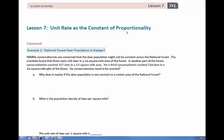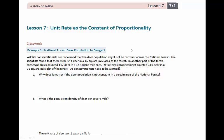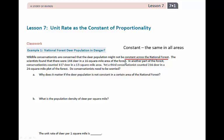In example one, wildlife conservationists are concerned that the deer population might not be constant across the national forest — meaning it's going to be the same in all areas of the national forest. Conservationists, who are often scientists, found that there were 144 deer in a 16 square mile area of the forest. In another part of the forest, they found 117 deer in a 13 square mile area. A third person counted 216 deer in a 24 square mile plot of the forest.